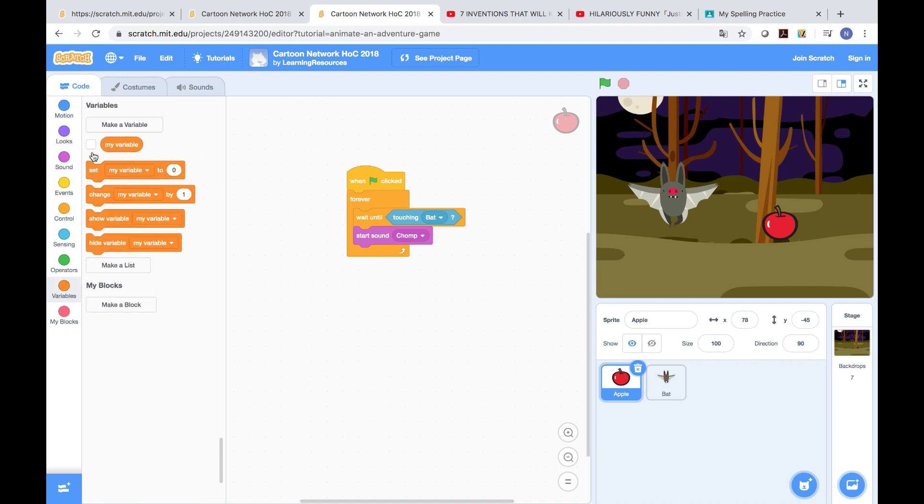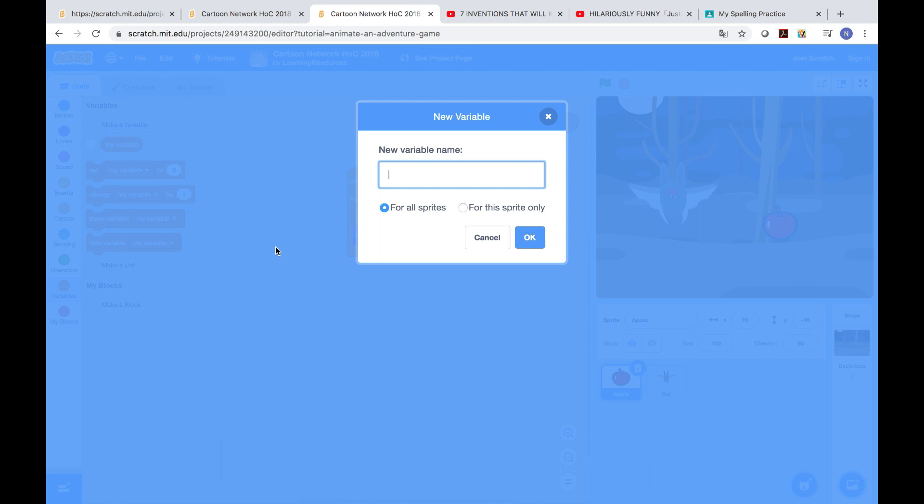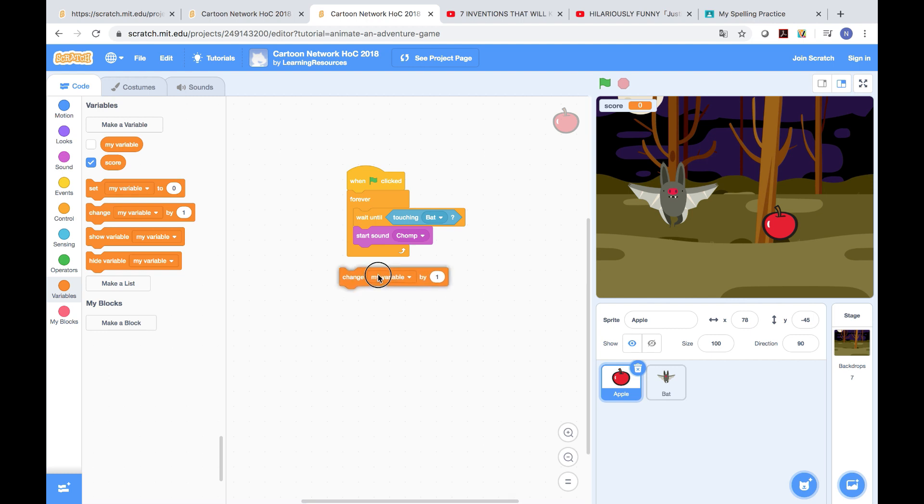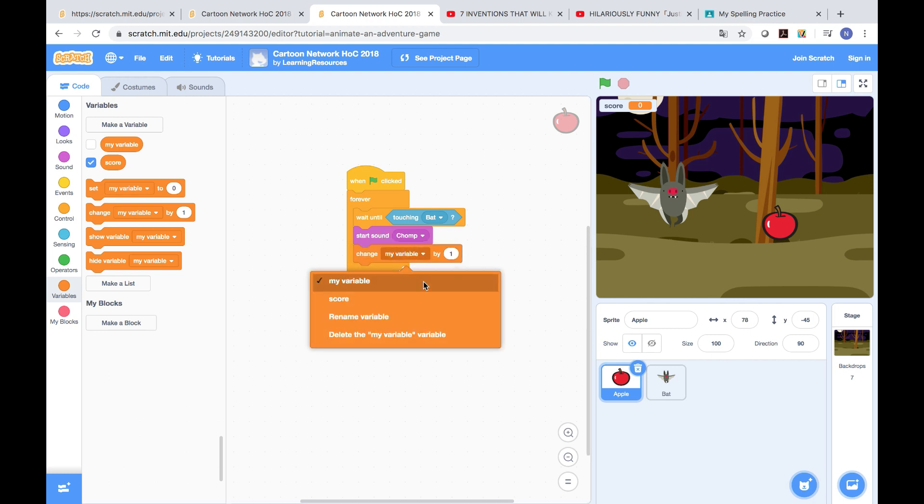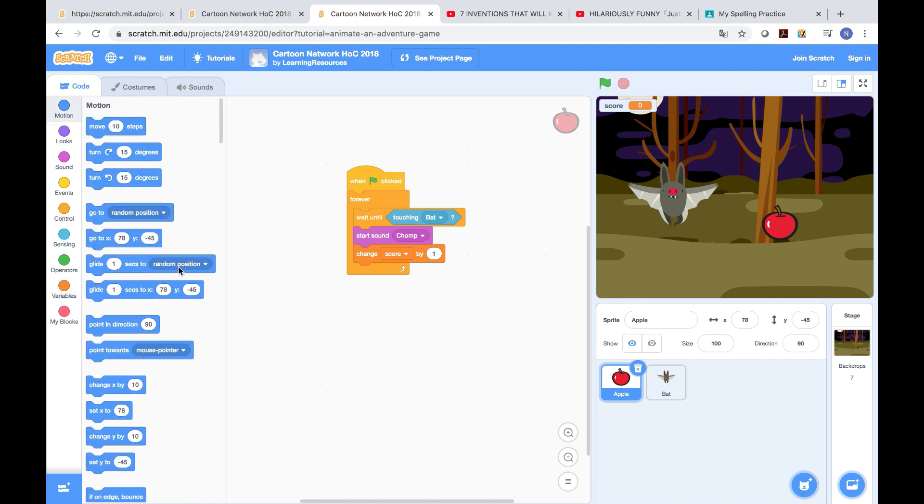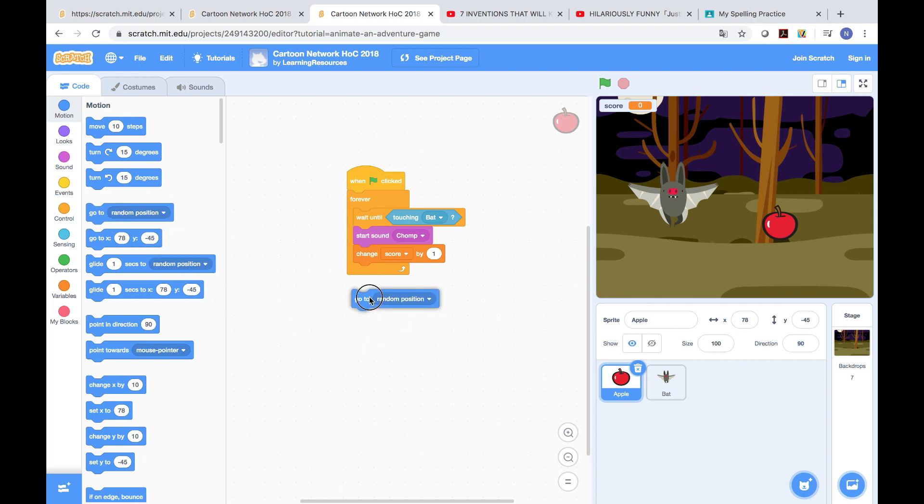After that, sound, start sound chomp. Then we need to go to variables, make a variable, and I'm gonna say score. After that, I'm gonna change my variable. Then this variable is gonna be score.